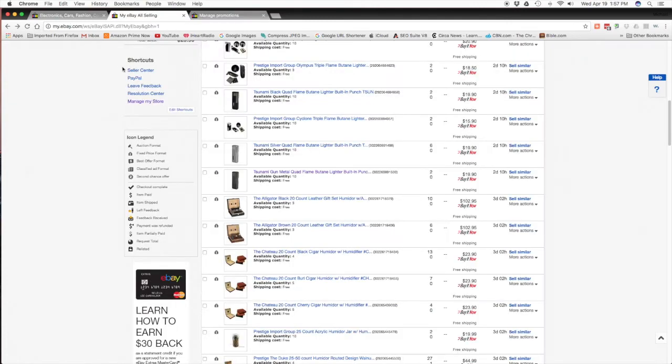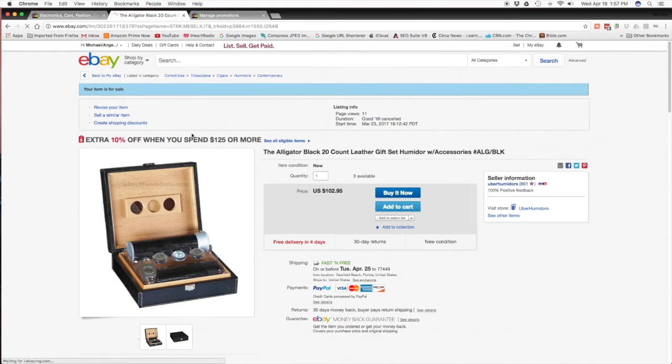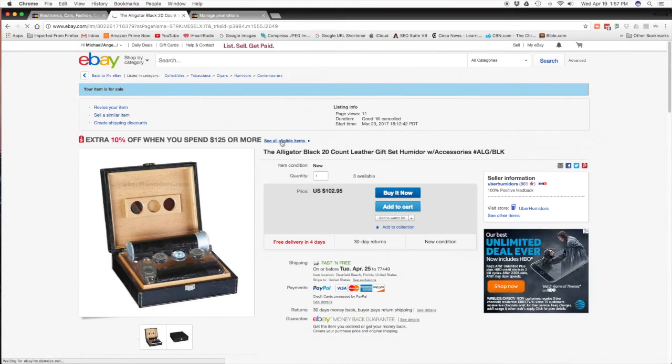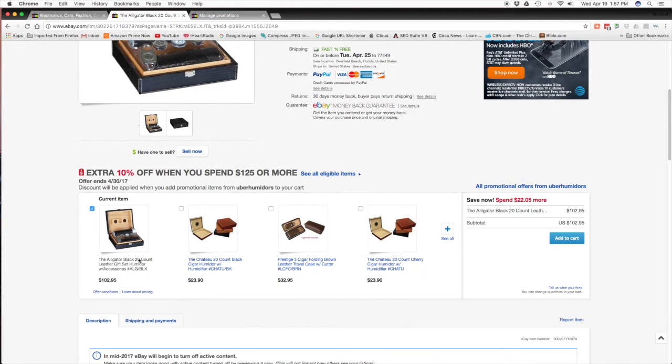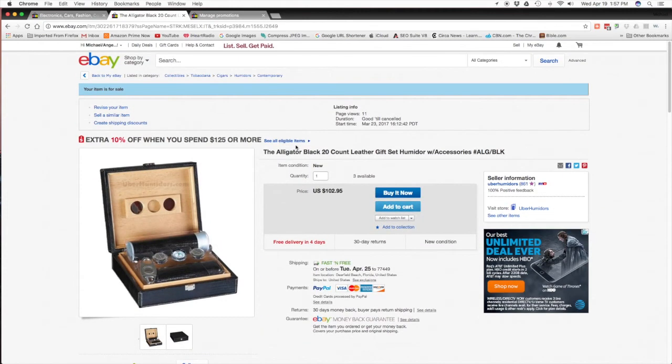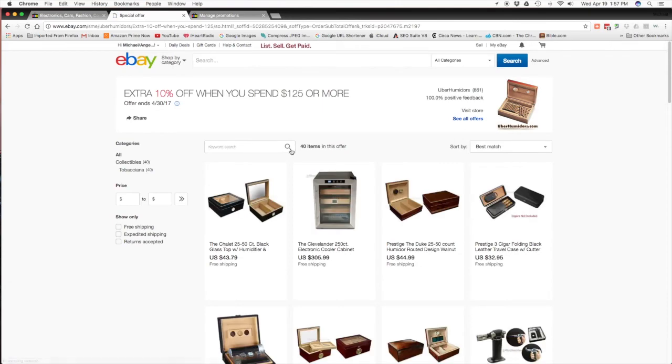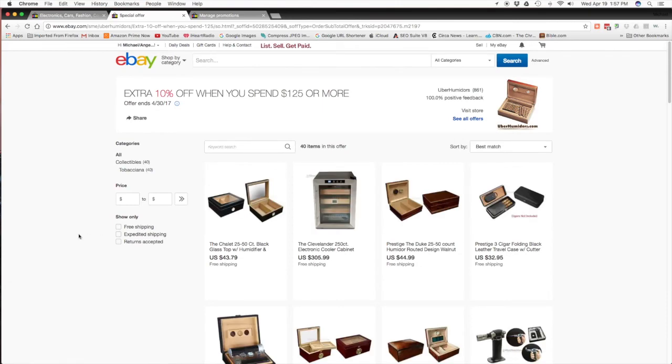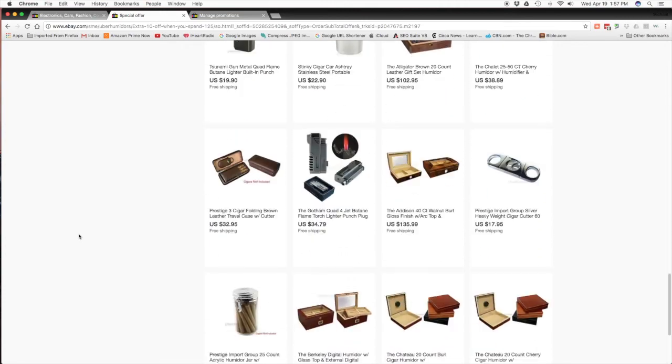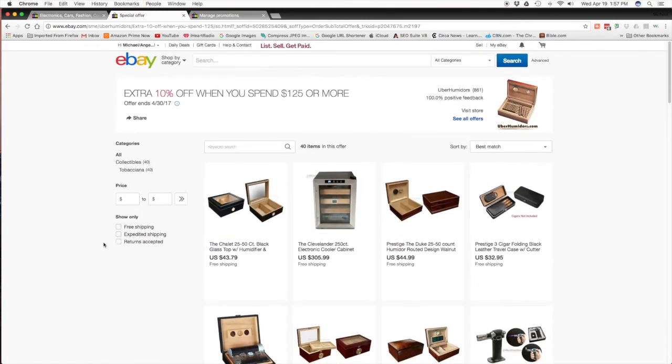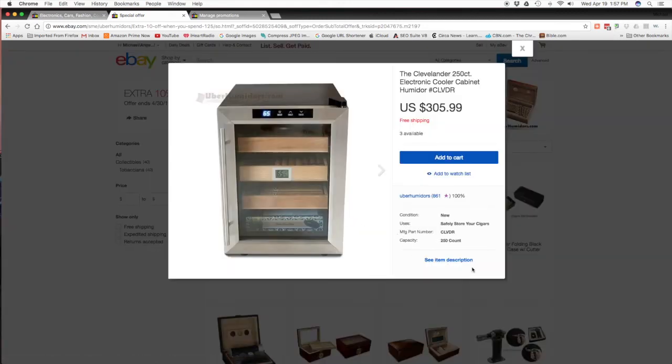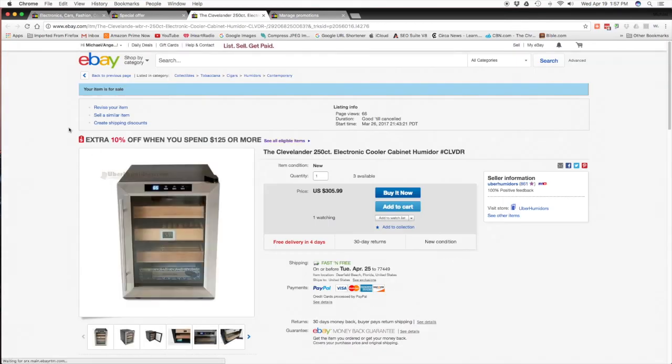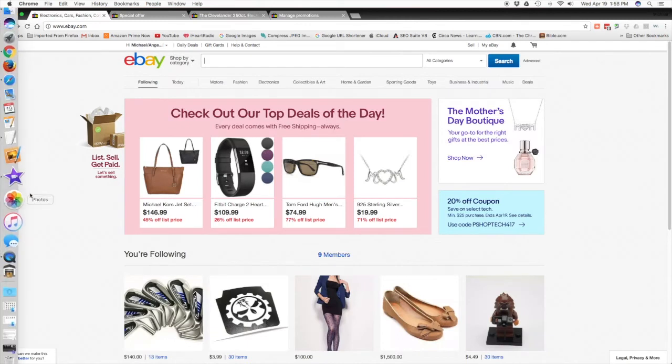Okay, now let's go to a listing and see if it's showing already and it should be. Here you go, extra 10% off when you spend 125 dollars or more. Now that'd be on all your listings, it'd be just above the image. If you have your store where you're running this other feature that shows all your items, it'll show it right here. Offer ends 4/30/17. Discount would be applied when you add promotional items from Uber Humidors to your cart. So they would click eligible items and then it's just going to show everything that you checked. It's on all of them. You'll want to see the item description and see there it's on all of them. So that in short is how you run a promoted listing.